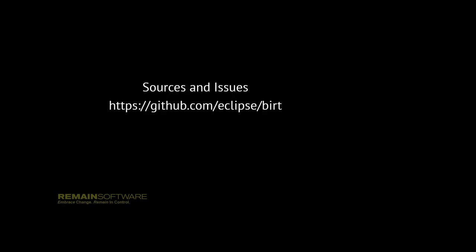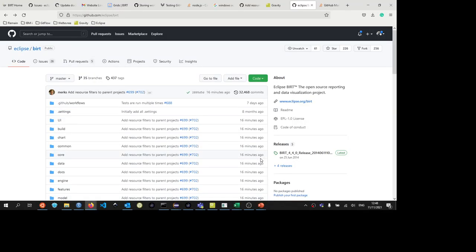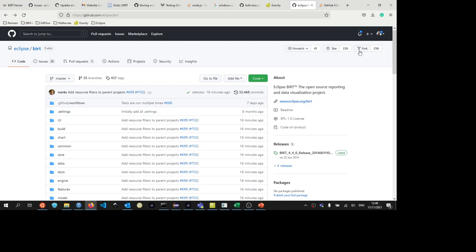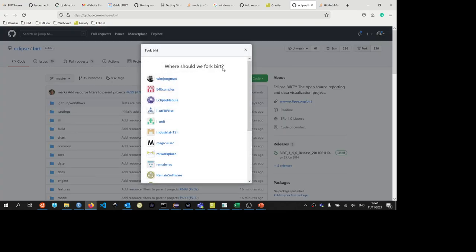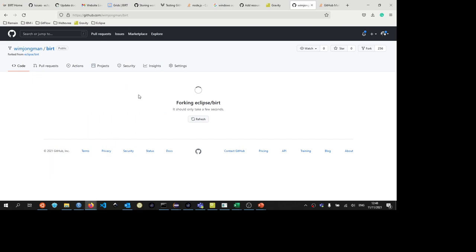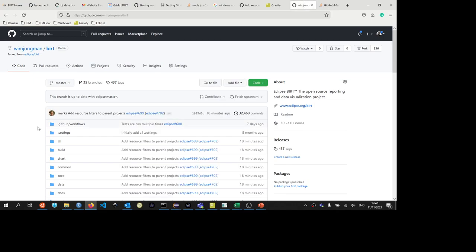The project is hosted on eclipse.org/BIRT, and our sources and issues are on GitHub at github.com/eclipse/birt. So the first thing you do is go to the github.com/eclipse/birt repository and you're going to make a fork. You fork it to your own GitHub account, and that will be finished in a couple of seconds.